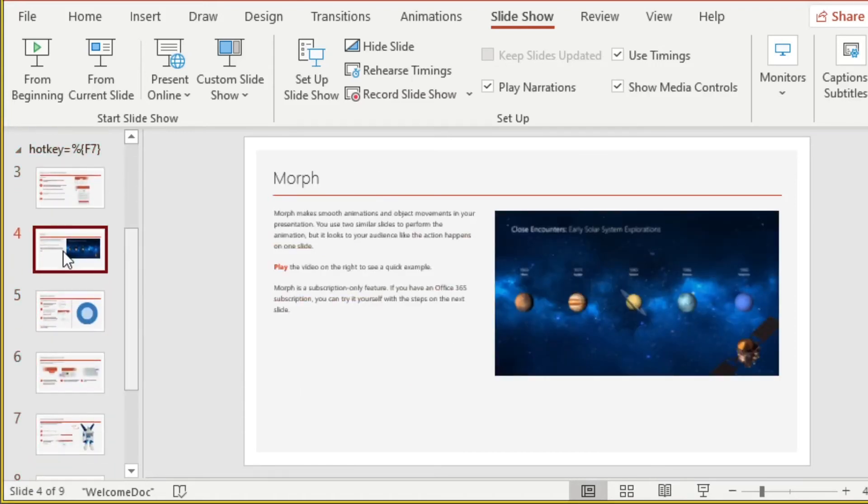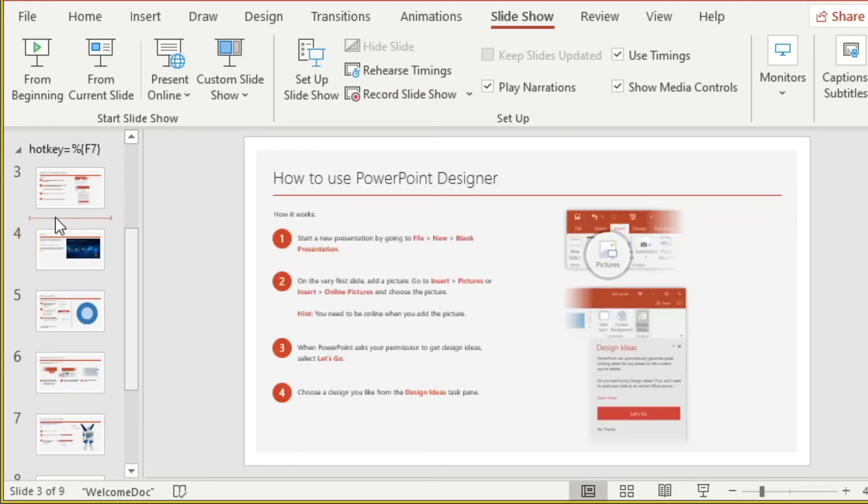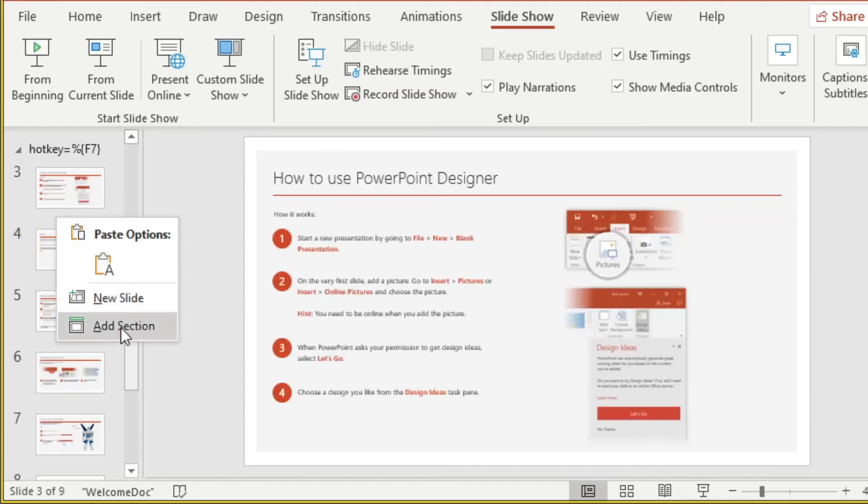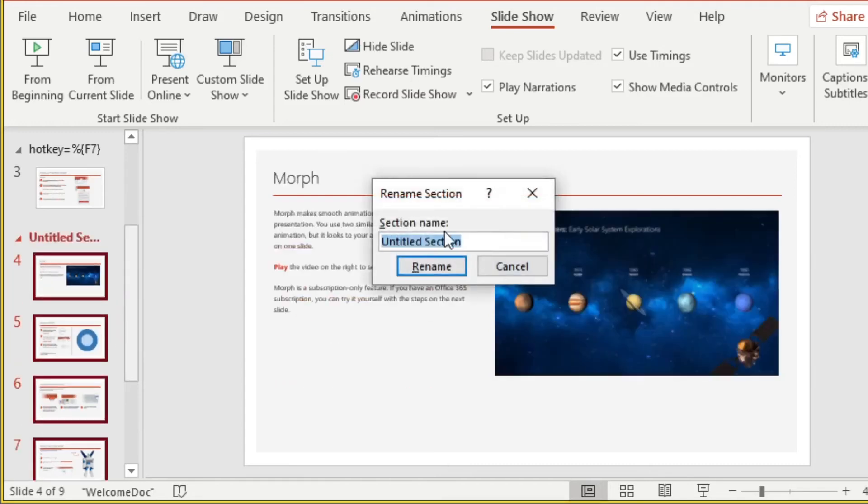And for this scene, I'd like it to go back to the lower left. So I'll add another section to indicate that we want F6.